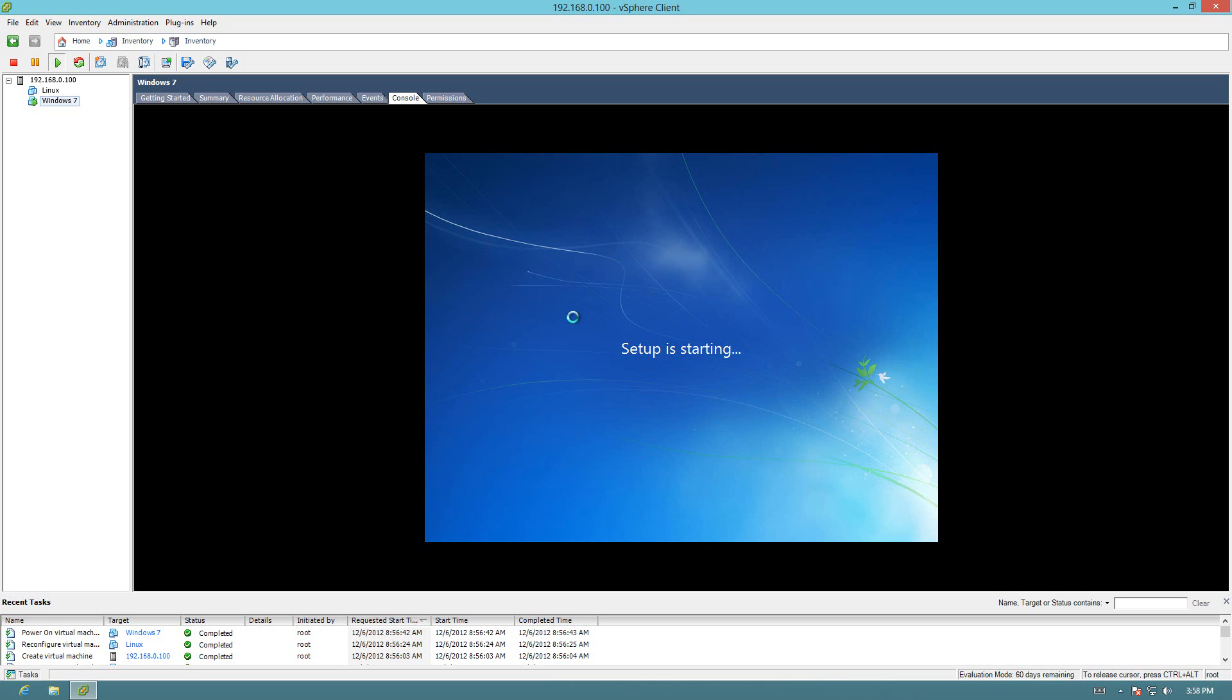One quick step if you want to get out of your virtual machine, it's Control-Alt at the same time. And that allows you to get out of it. And then to get back in, you just click the screen, and you're back in it.